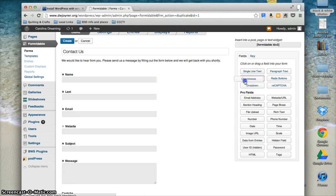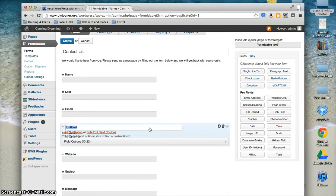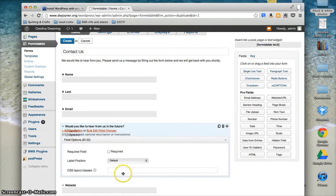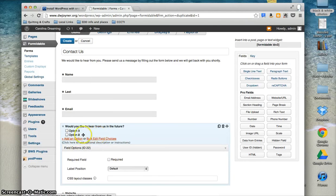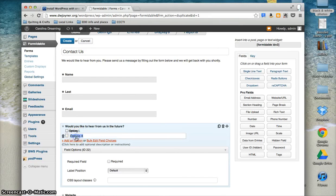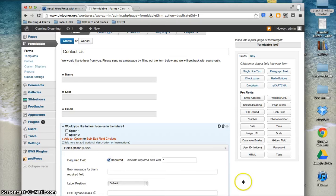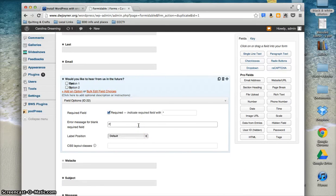If you would like to add a checkbox field, you can. You can tell it whether it is required and what answers you would like. You can even leave a message if the field is required, and a kind reminder saying please indicate your preference.